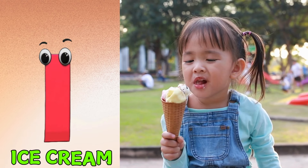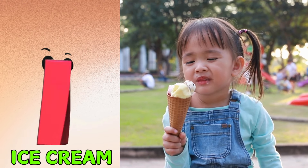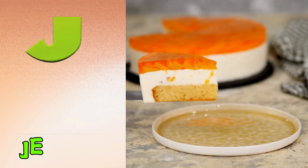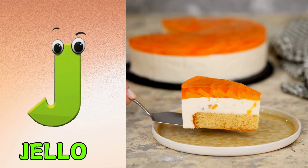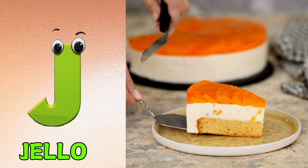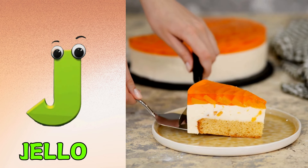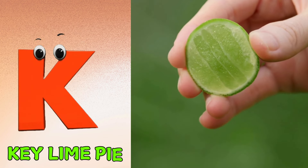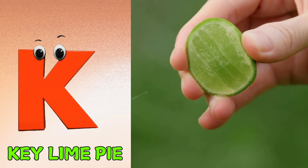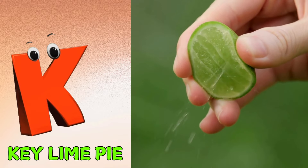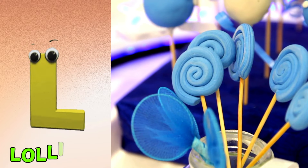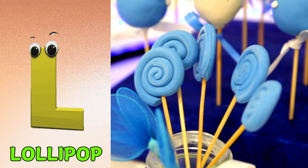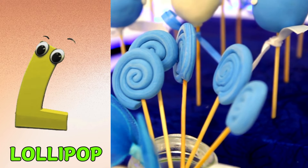I is for Ice Cream. Ice Cream. J is for Jell-O. Jell-O. K is for Key Lime Pie. Key Lime Pie. L is for Lollipop. Lollipop.